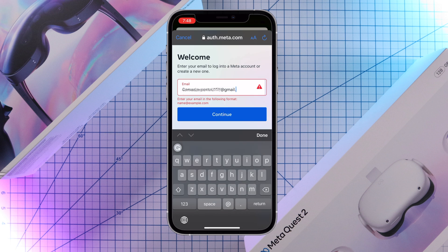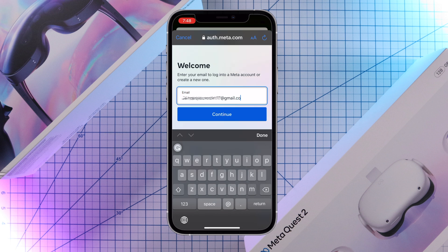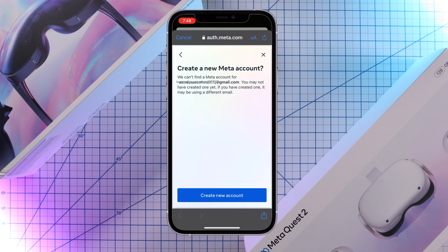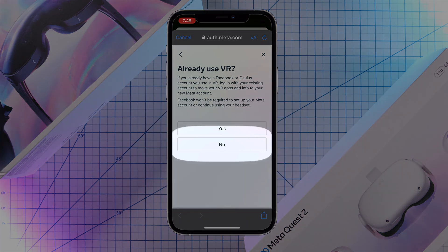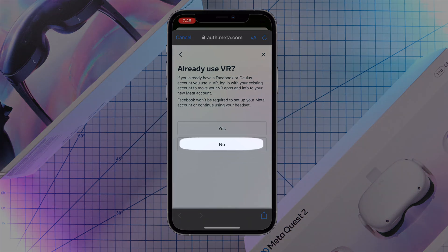Next enter an email that you want associated with the account and hit continue. Then tap on create new account. Again it will ask if you have any prior Facebook or Oculus accounts with VR apps. For this tutorial, I'm going to select no.